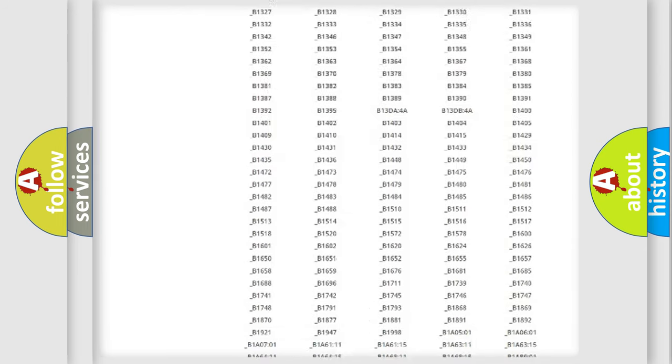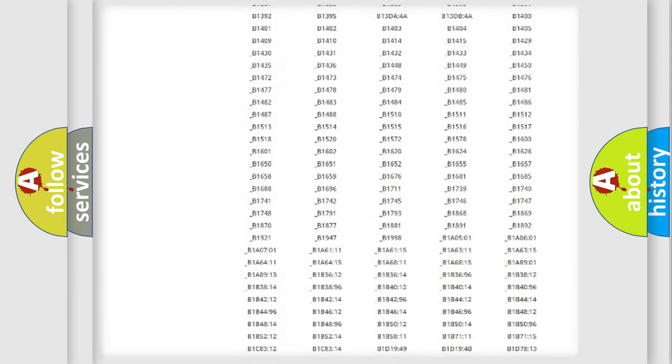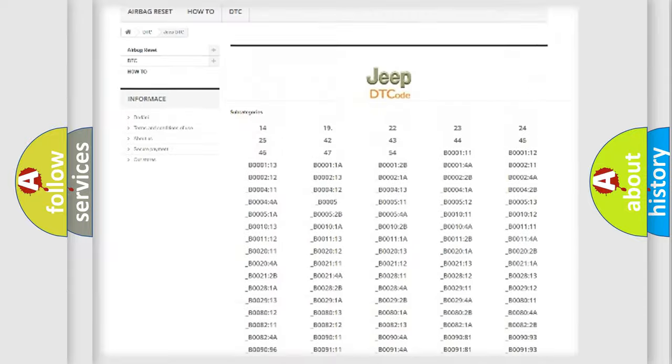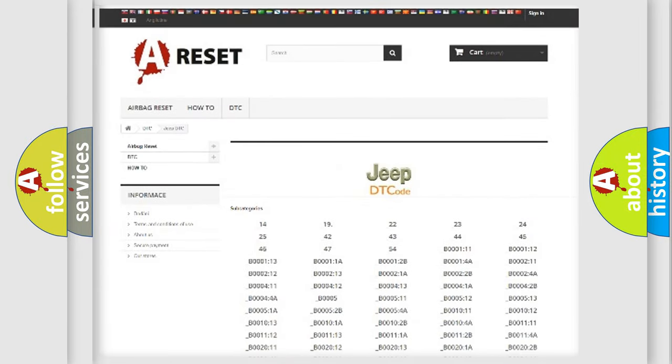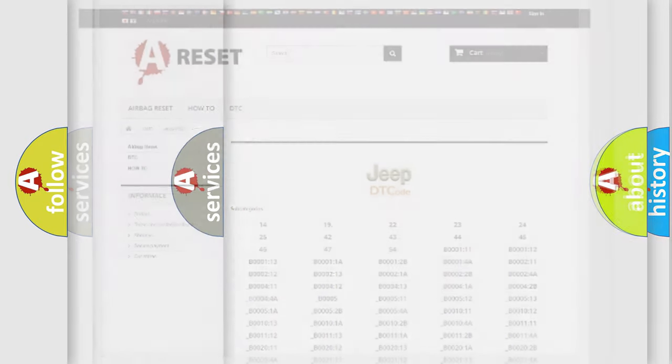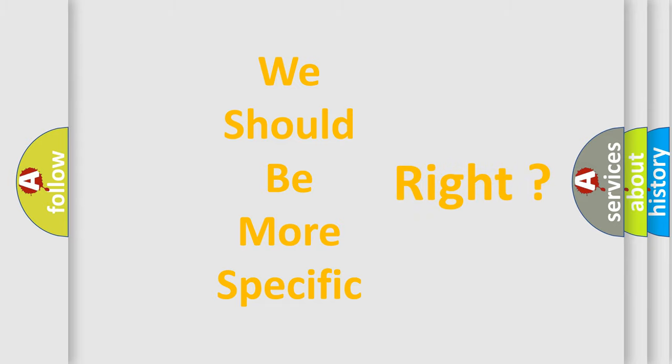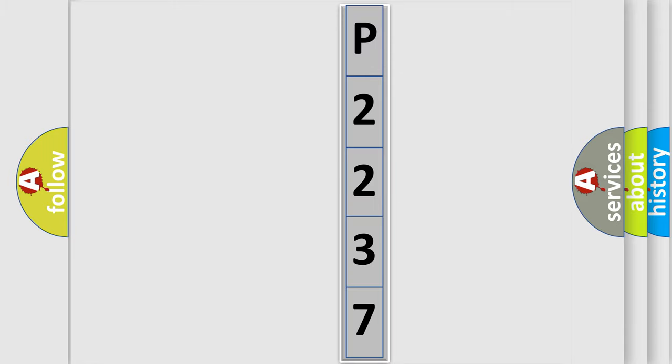You will find all the diagnostic codes that can be diagnosed in Jeep vehicles, also many other useful things. The following demonstration will help you look into the world of software for car control units.